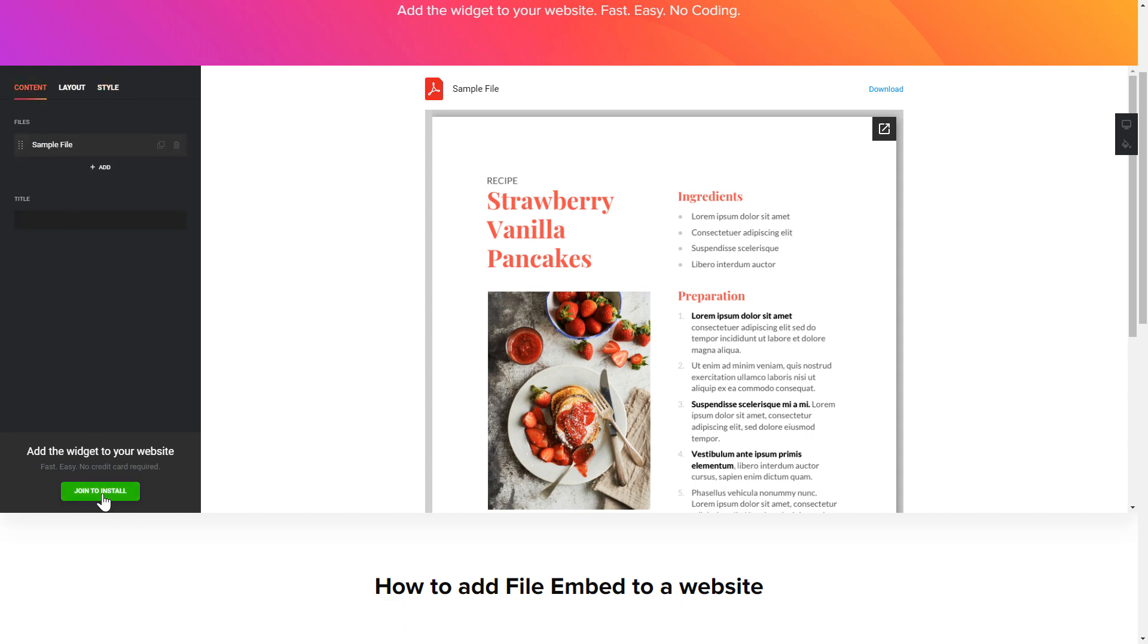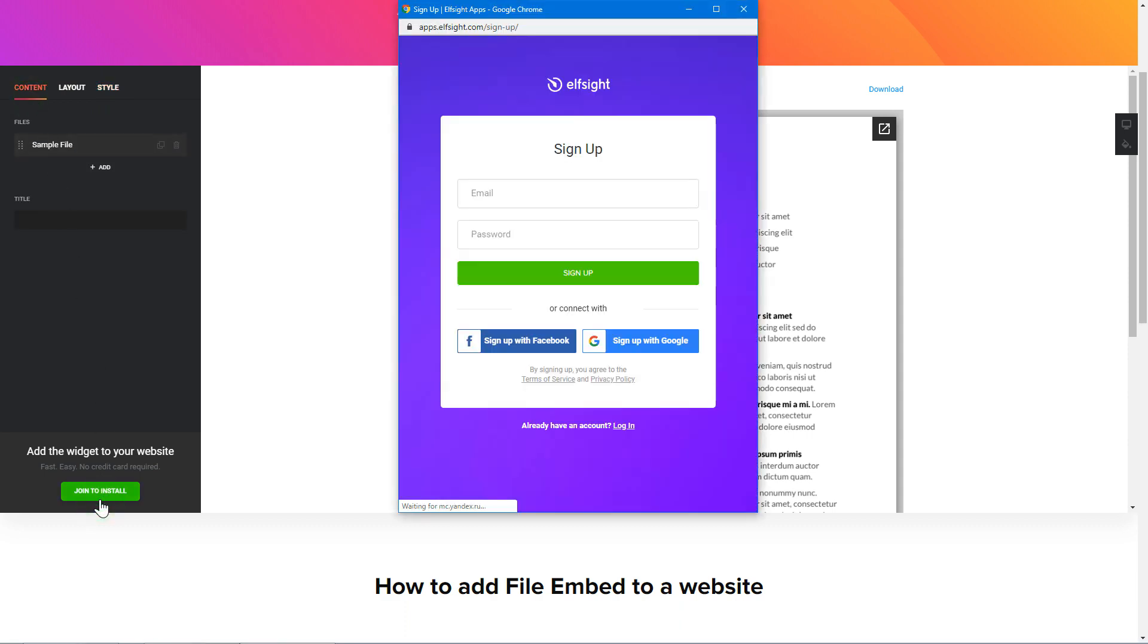Click Join to install to add the widget to your website. Log in or sign up to Elfsight apps. This is free, no credit card required.